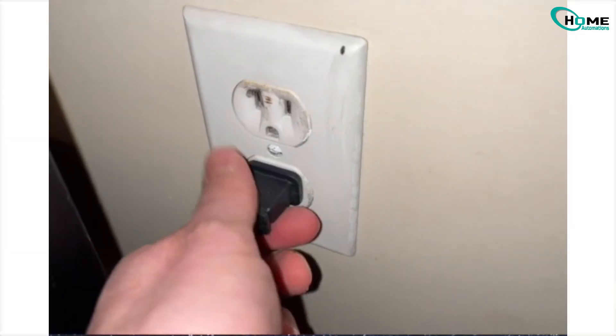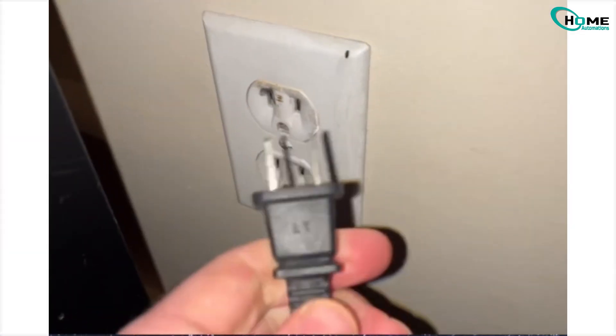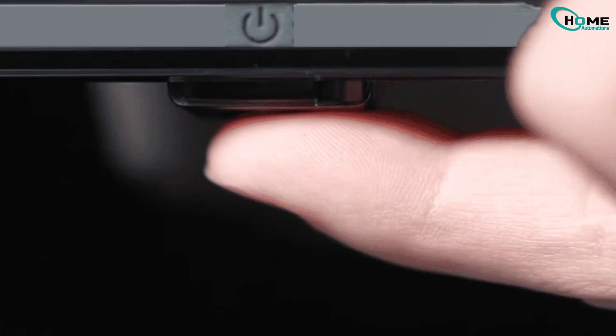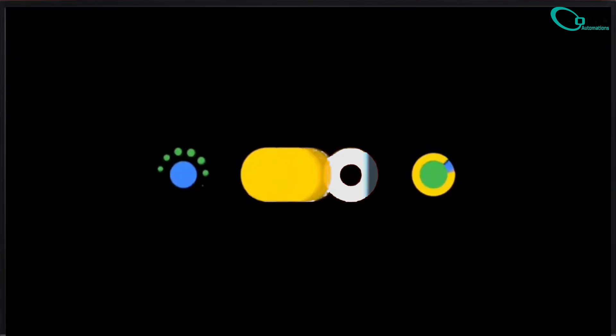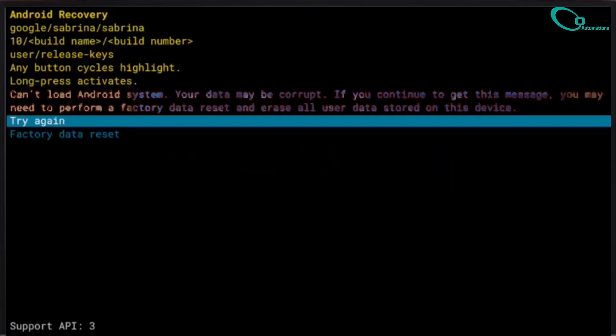If not, unplug the TV, then press and hold the physical power button while plugging it back in. Keep holding until recovery mode shows up.